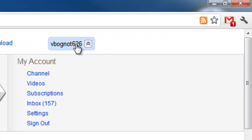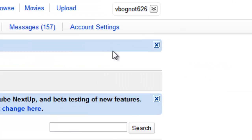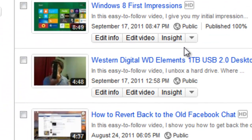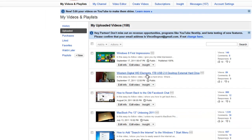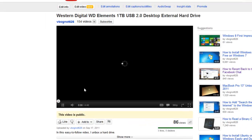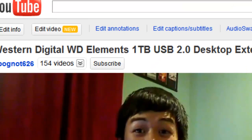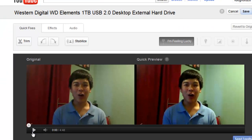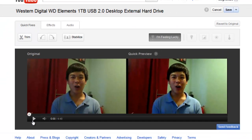All you have to do is click on your username and click on videos. Choose a video that you want to edit and click on edit video. Here is the interface of the new editing tool on YouTube.com.